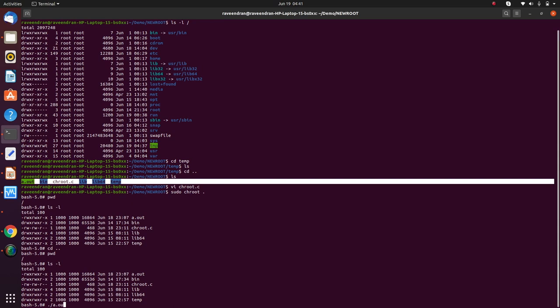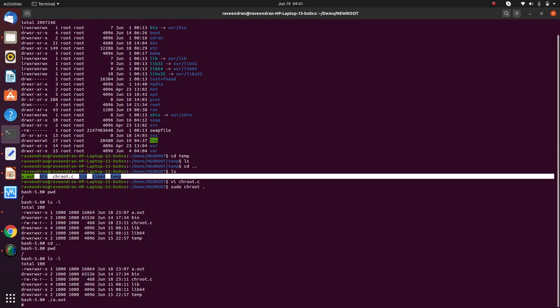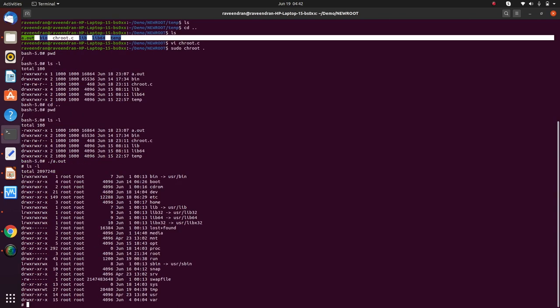So I'll say dot slash a dot out. Now, where am I? The shell prompt is gone. That's the first problem. Oops, isn't this the main root? Yes.